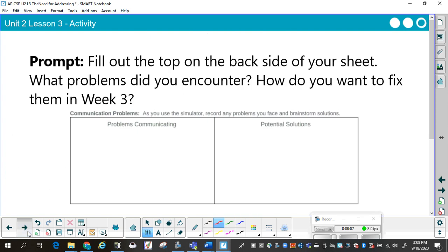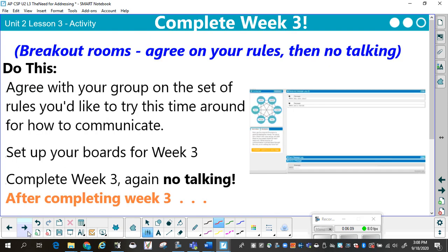Now that you've finished week two, we're going to go back to breakout rooms and agree on your rules. Go to the breakout rooms, agree on your rules, and then once you agree on your rules, stop talking. In class, you went to your groups, had a set of rules you had to agree on before you started. Once you had those rules, stop talking and set up your boards for week three. There's no talking once you start working.